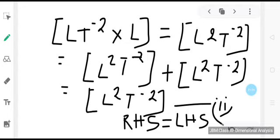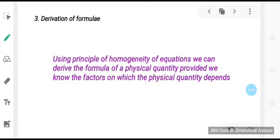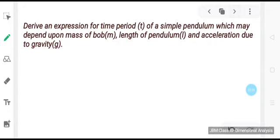In this manner we can apply the knowledge of dimensions to check the correctness of an equation. For the third use — derivation of formulas — using the principle of homogeneity of dimensions we can derive the formula of a physical quantity provided we know the factors on which it depends. We suppose the dimensions of the given physical quantity in terms of these factors, combine them to form an equation, write the dimensions of various quantities in terms of M, L, T on either side, and equate the powers.